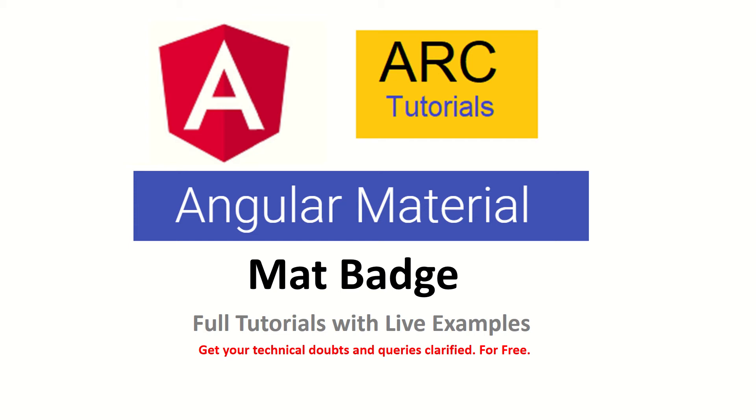Badges are pretty common nowadays in most responsive applications where we need to highlight the number of items for a particular feature or functionality. For example, we want to highlight how many new messages or how many notifications. So today we will learn how to do that.